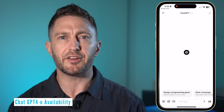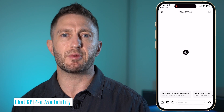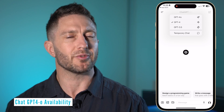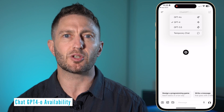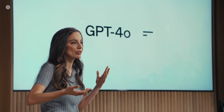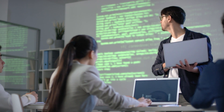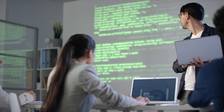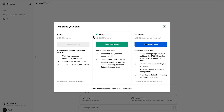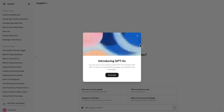GPT-4O is ready to go on the ChatGPT mobile app — no update even required. The GPT-4O free update is all about making advanced AI more accessible and useful for everyone. Whether you're a free user or on a paid plan, there's something new for you to explore and enjoy.